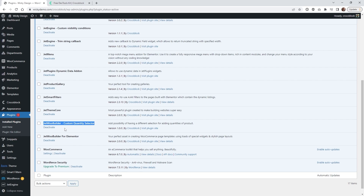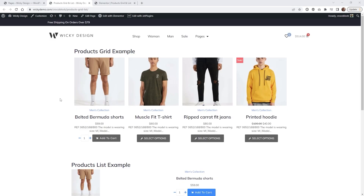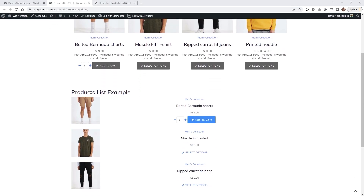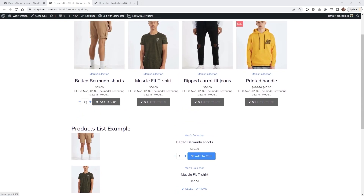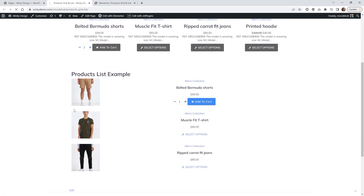I'm going to jump into a page that has the products grid widget and the products list widget to show you this functionality. As you can see, the products grid is at the top and the products list is on the bottom. This gives the user the ability to change the quantity right within the widget, and the same applies down in the list view.